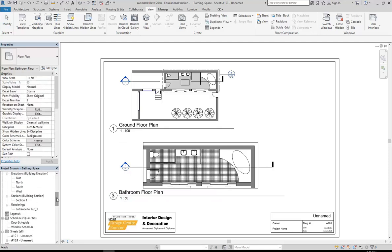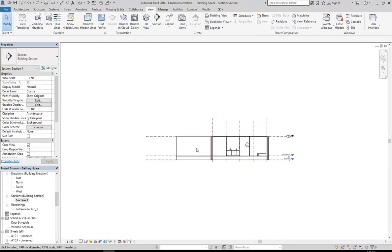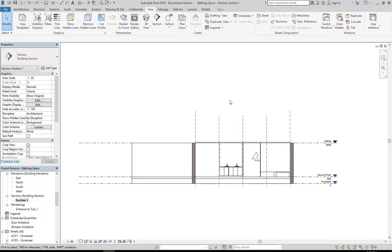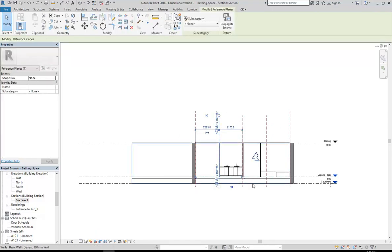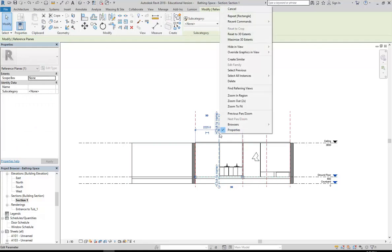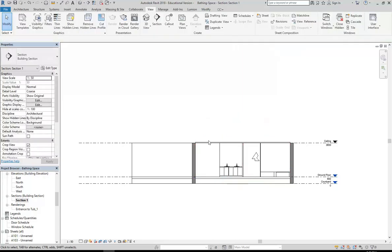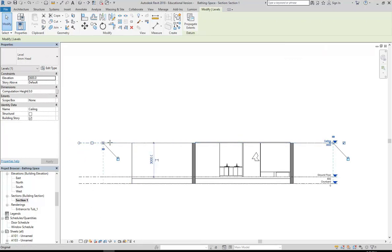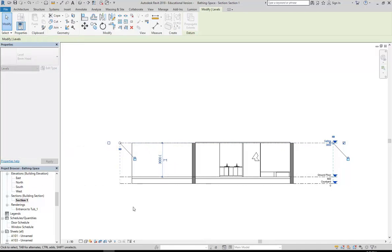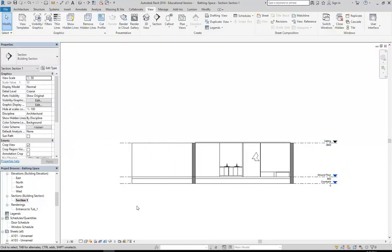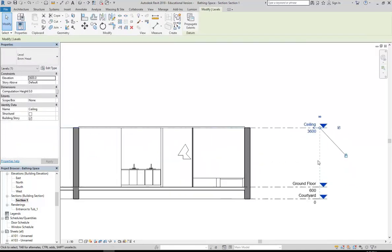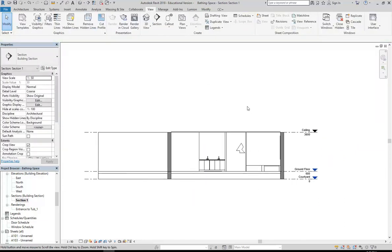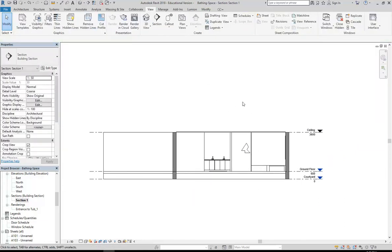So I'll go and open that section view up and check that the scale is the same, it's 1 to 50, that's what I want. And then just like the plan view, I'm going to hide the things I don't need to see like the reference planes. And I'm going to shorten the things that don't need to be quite so long, like the levels, which in this case stick out too far from my walls. So I'm going to shorten those just by stretching using the grips at the end.